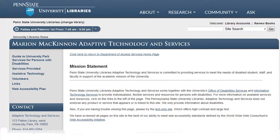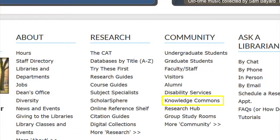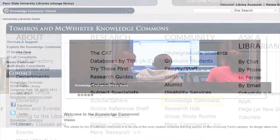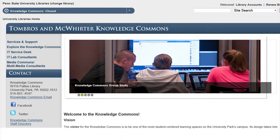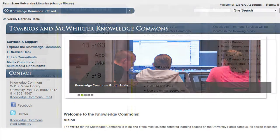The Penn State University Library's Adaptive Technology and Services are committed to providing services to meet the needs of disabled students, staff, and faculty in support of this mission. The Knowledge Commons link takes you to information that patrons may need.